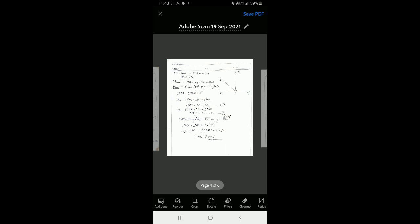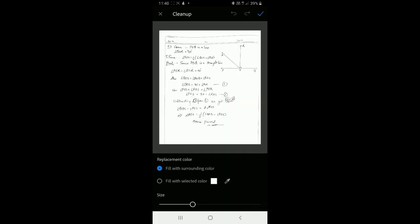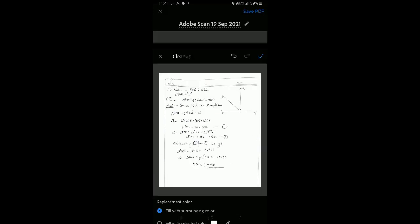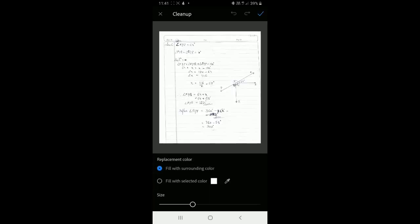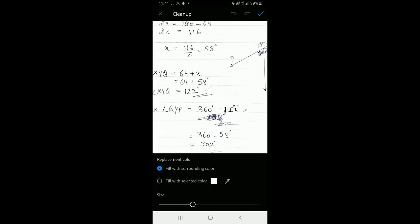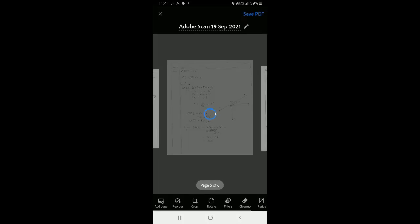I click 'Done' for each cleaned page and move to the next. Some pages have cancellations so I quickly clean them up using the same process — zoom in, erase, reduce size for minor detailing. This way my work becomes neater and more presentable. After saving each page with 'Done,' I proceed through all pages until the cleanup is complete.